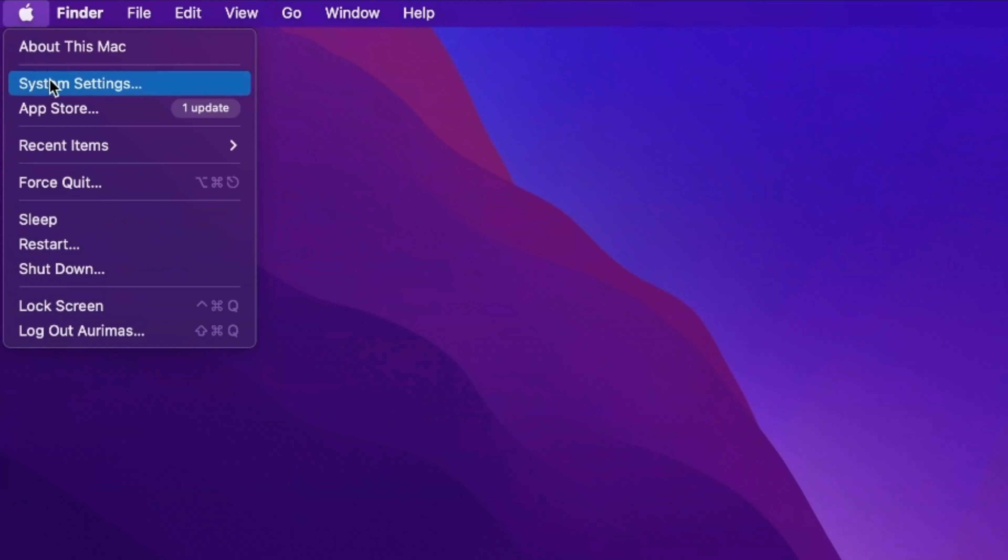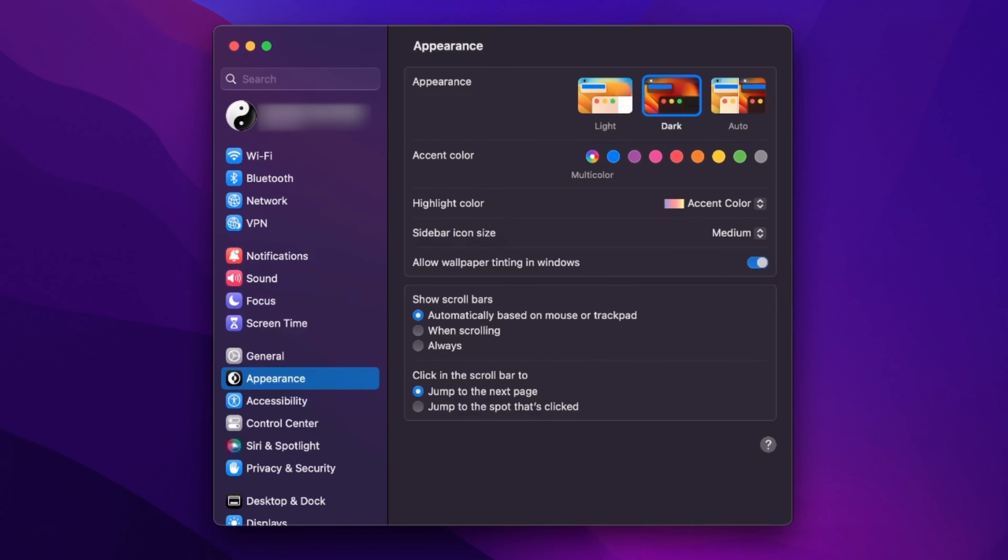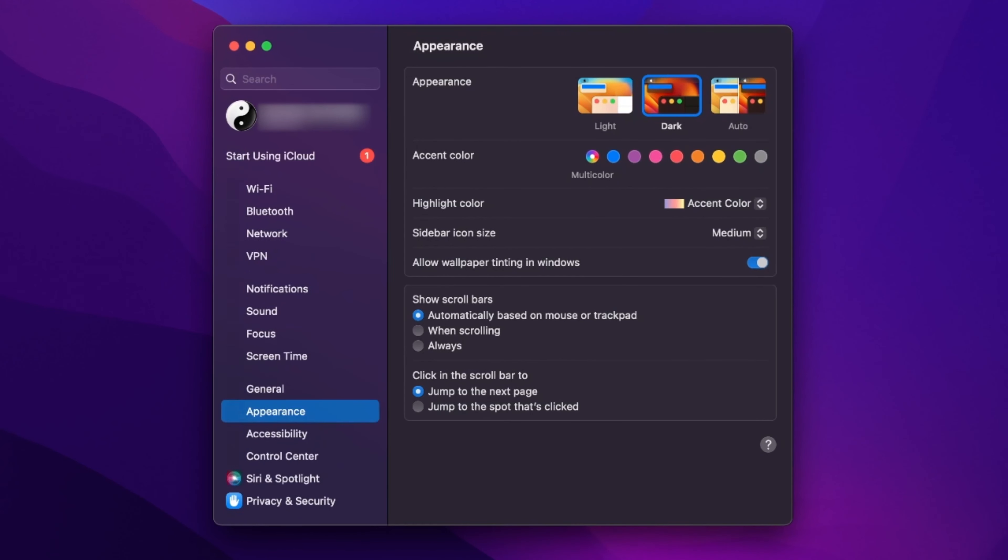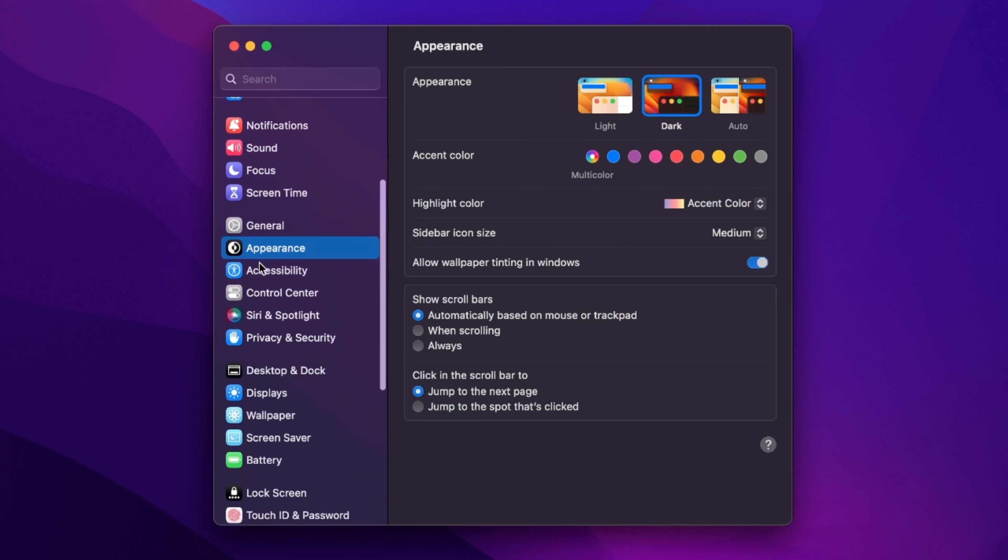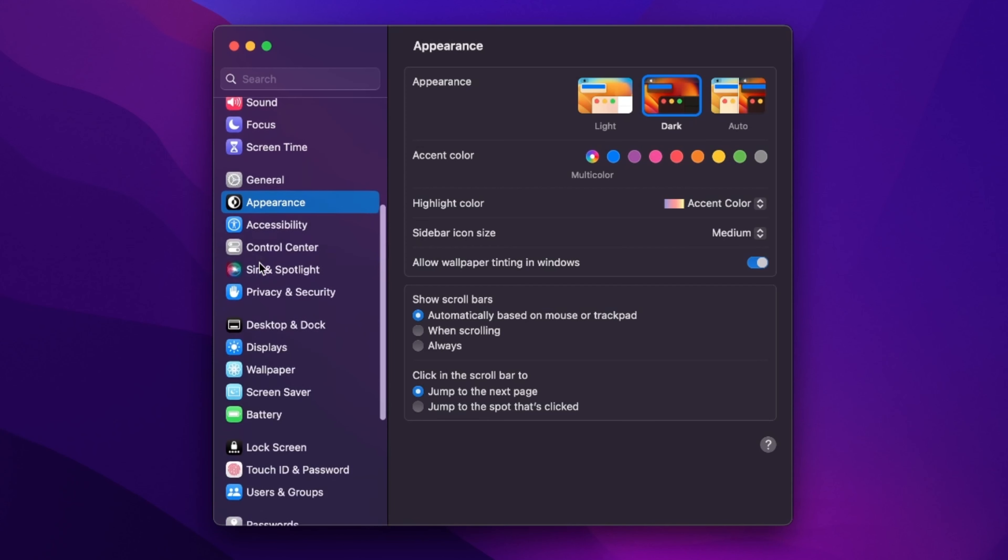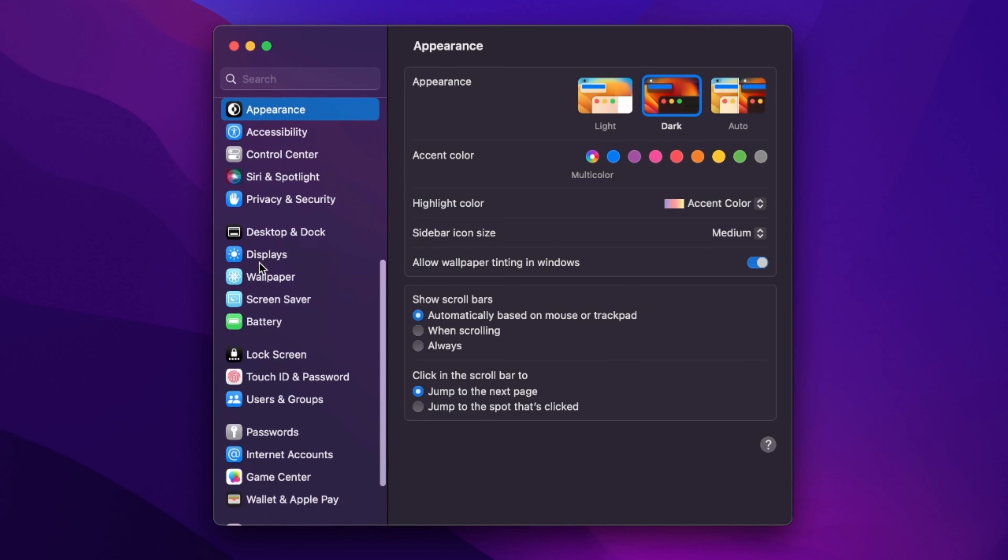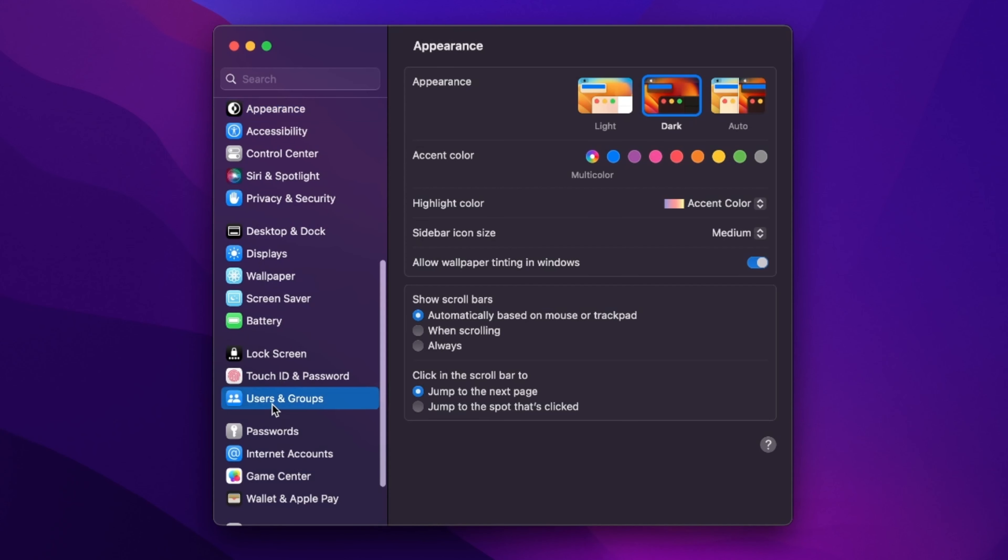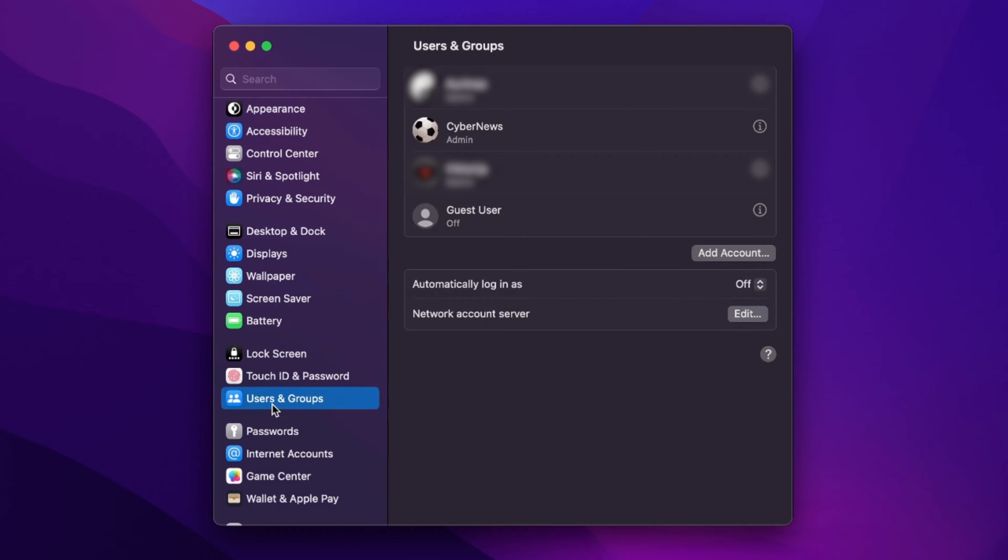Once that's done, navigate to the Apple icon, click System Preferences, and find Users and Groups. Find and click Login Items. If you have macOS Ventura, it might be under General Settings now, but once you find it, the process is fairly simple. If there are any recently added suspicious login items, remove them with that minus button.